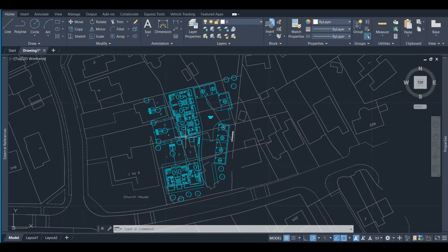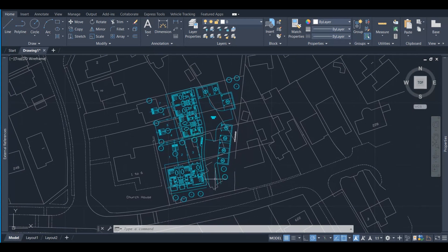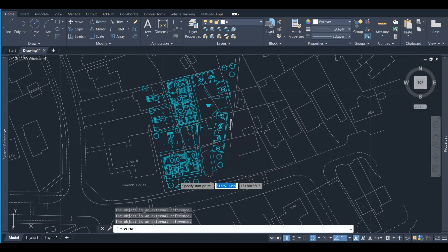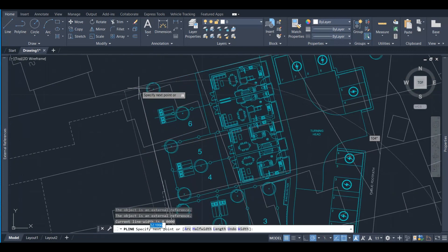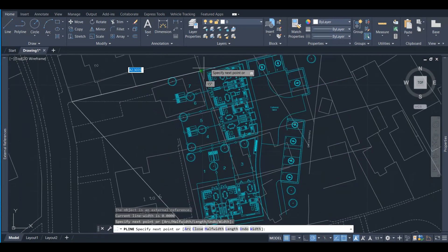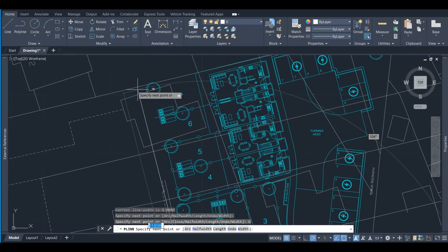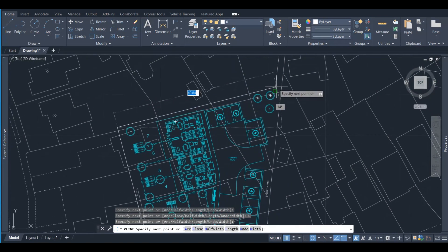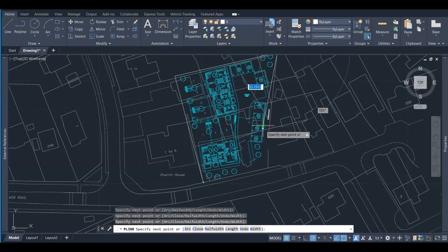So what we can do, we can draw a polyline across the area that we want to exclude. We're roughly trying to work out the area we want to exclude. Once we complete this polyline...